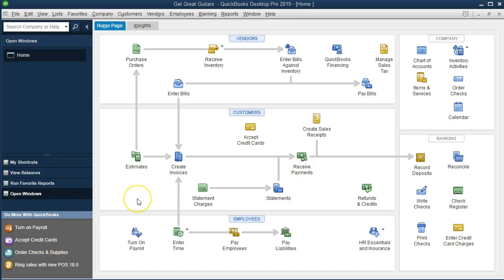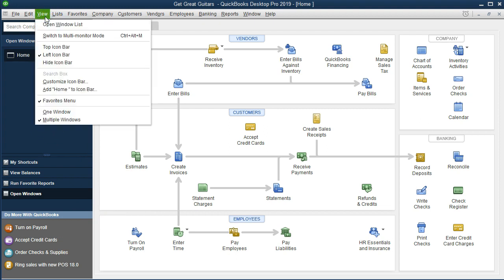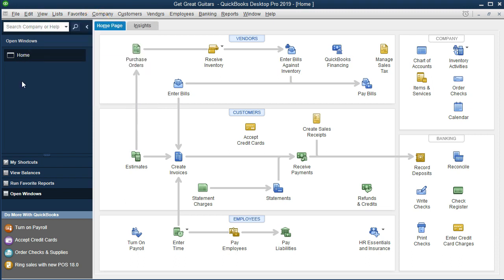We are on the home page. We currently have the open windows open, which can be opened by going to the View tab and the Open Windows list. We are now going to be entering a purchase order into the system. We can see that the purchase order is going to be part of the vendor section.